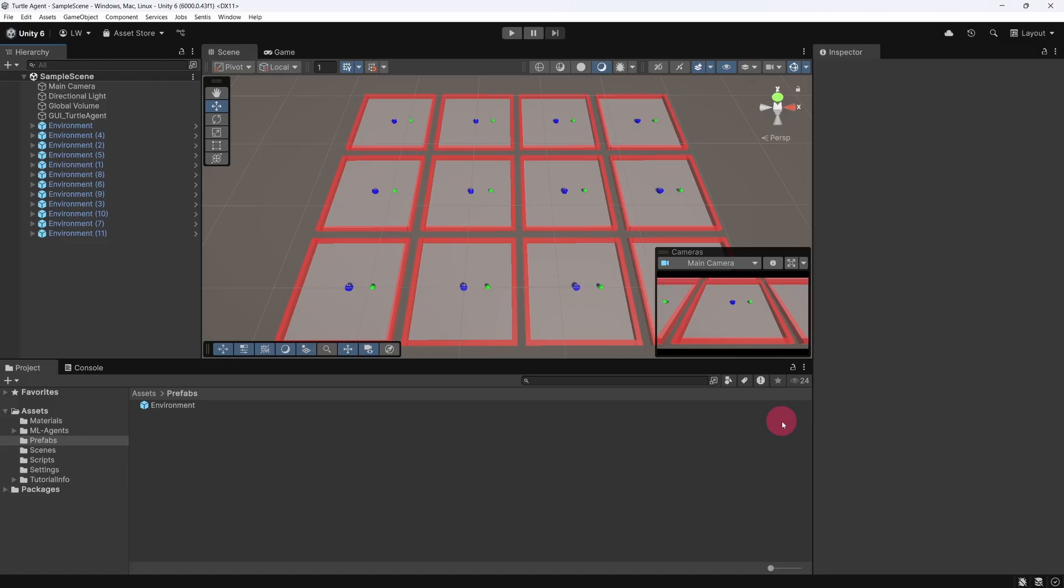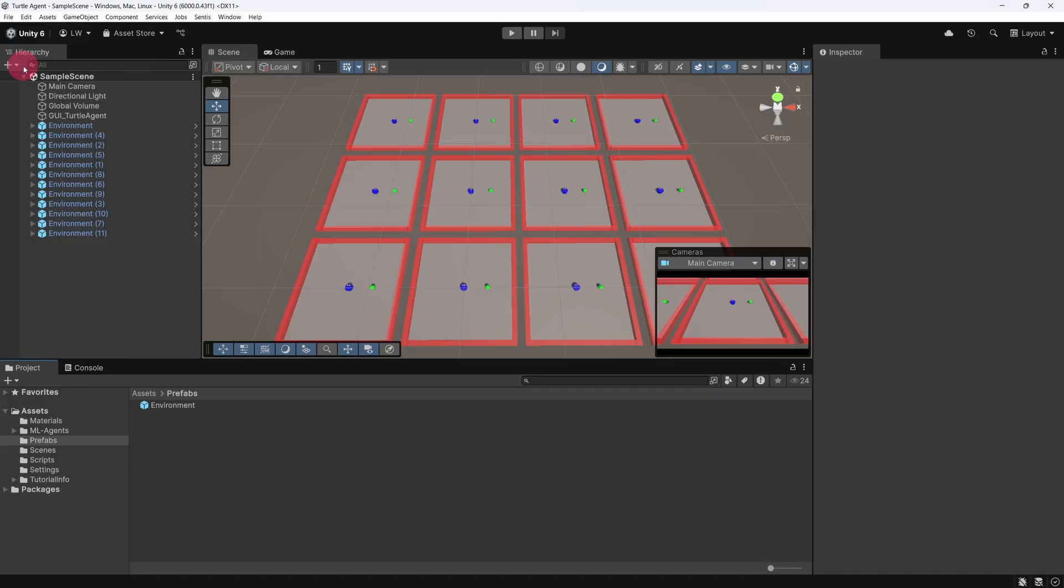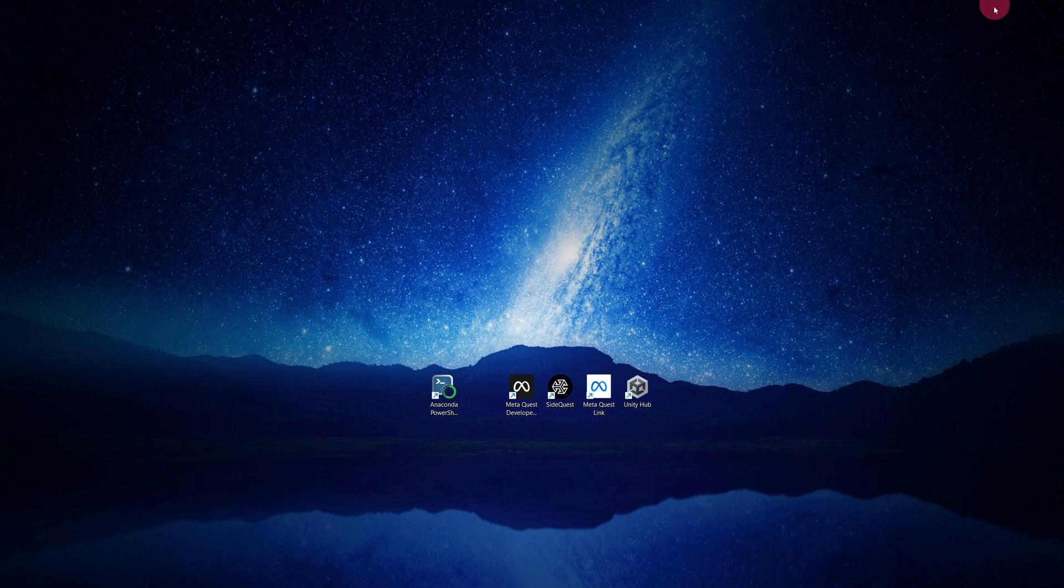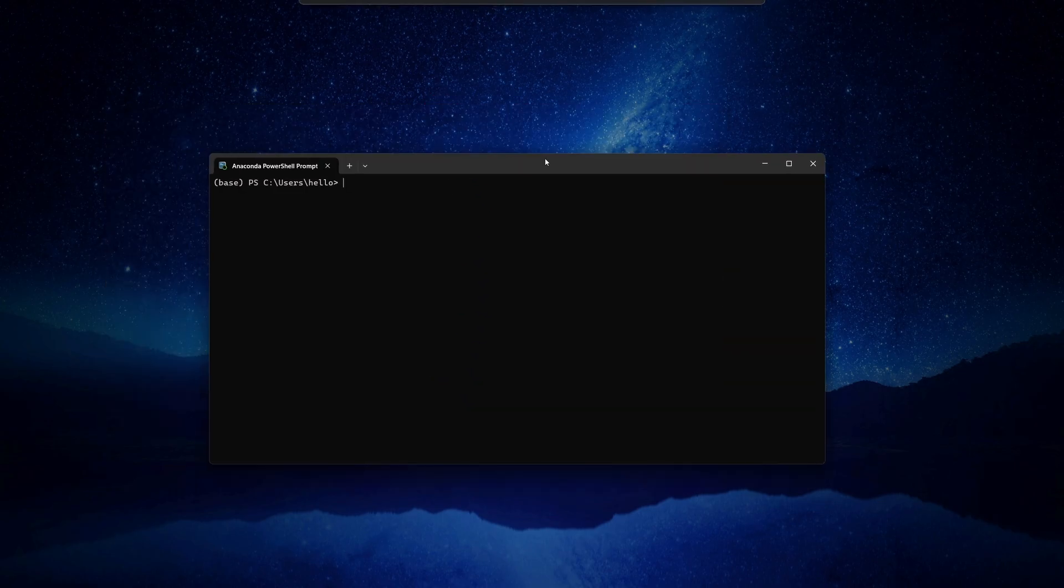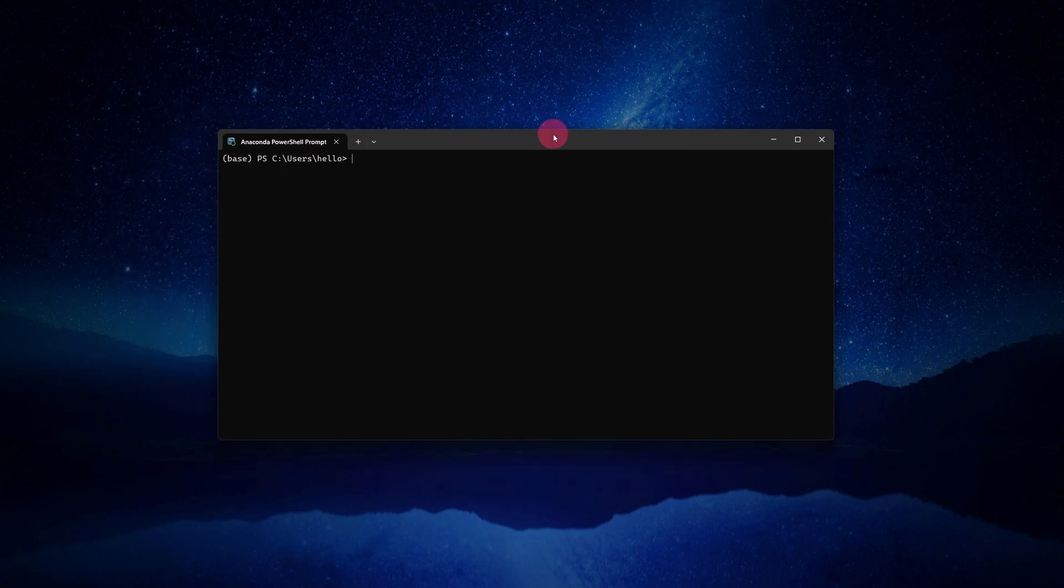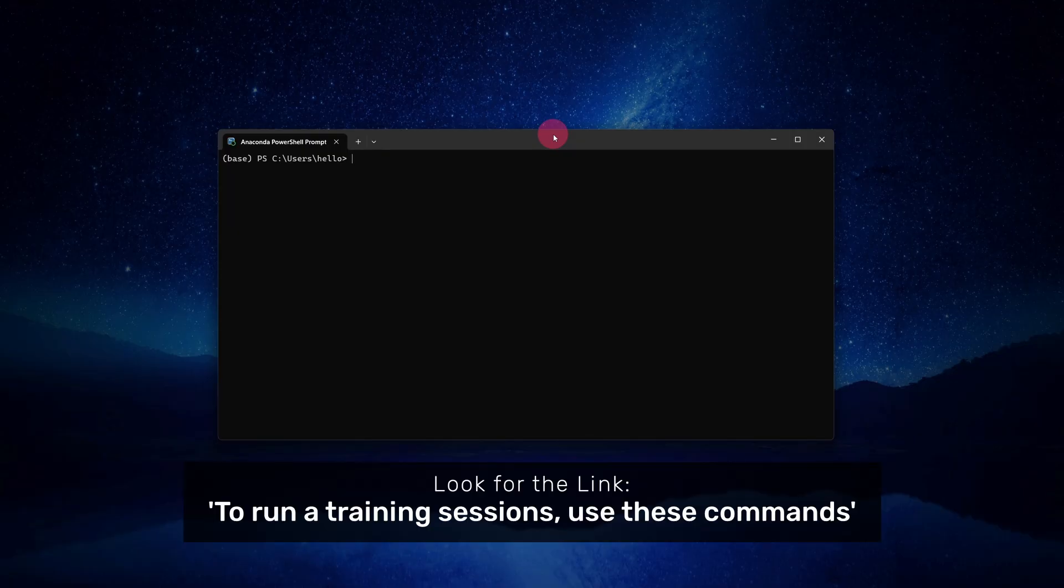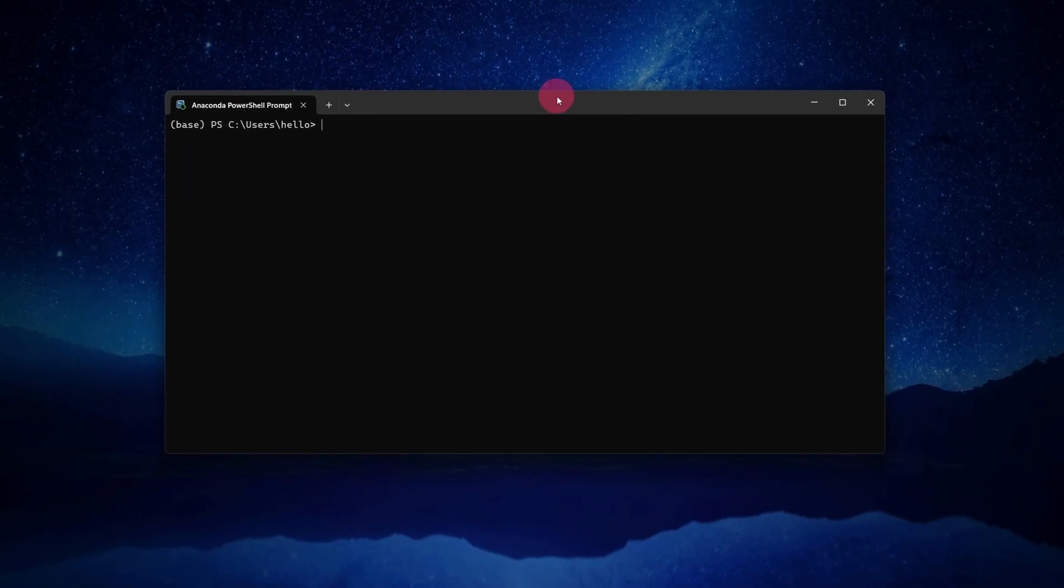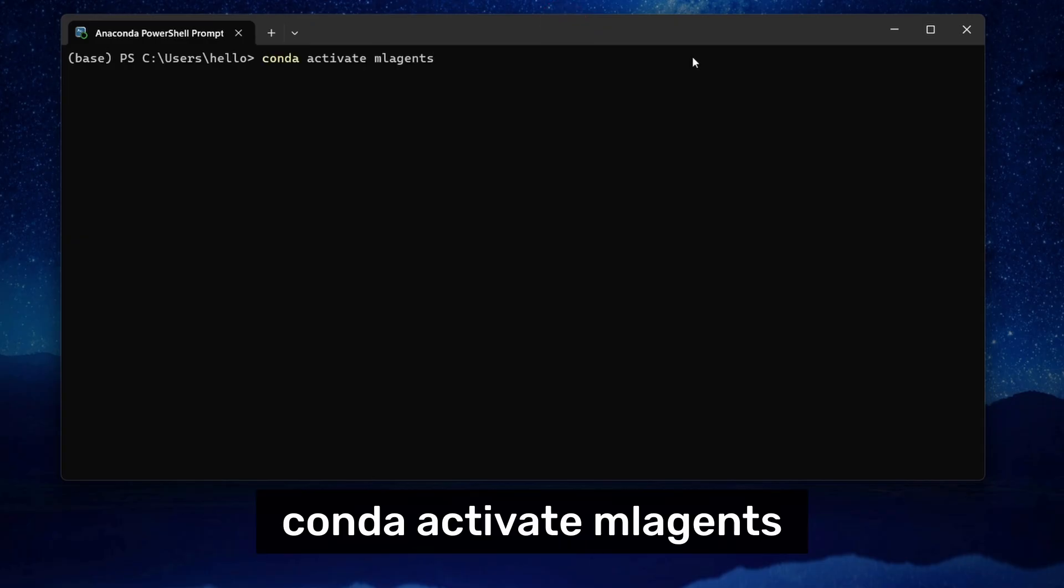Alright, now that our environments are ready, let's kick off a new training session using ML Agents. First, be sure to save your Unity scene. Then, while keeping the Unity Editor open, launch an Anaconda PowerShell terminal. We are about to type some Conda commands. I've provided a link to a list of these commands in the description. First, let's activate our ML Agents environment with the following command: conda activate ML Agents.